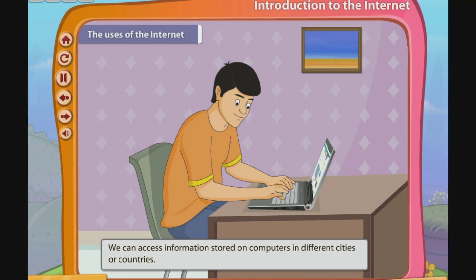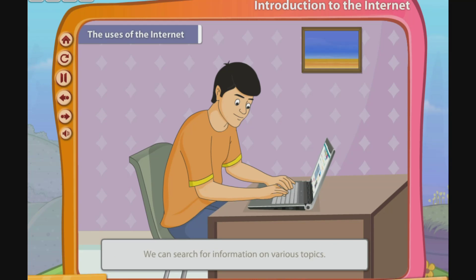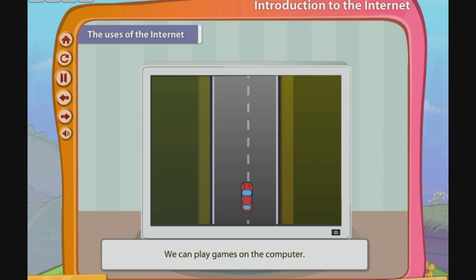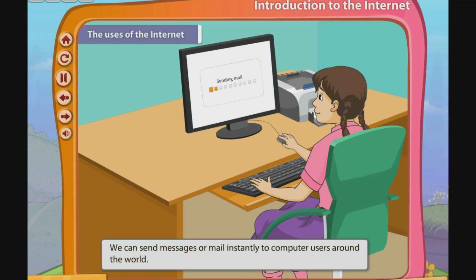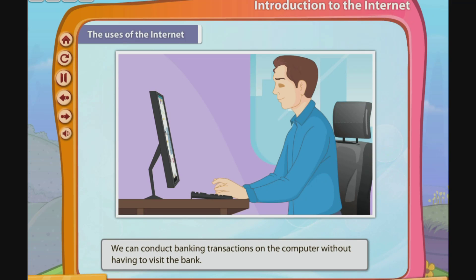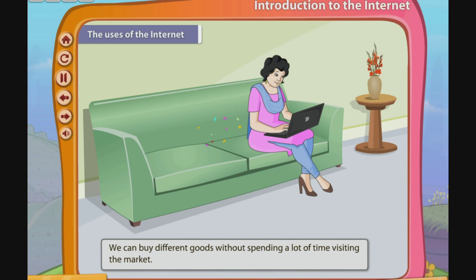We can access information stored on computers in different cities or countries. We can search for information on various topics. We can play games on the computer. We can send messages or mail instantly to computer users around the world. We can conduct banking transactions on the computer without having to visit the bank. We can buy different goods without spending a lot of time visiting the market.